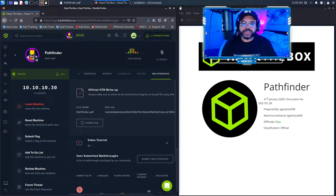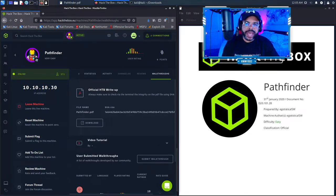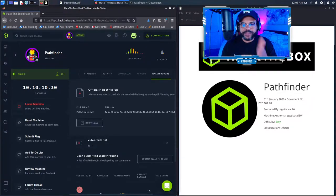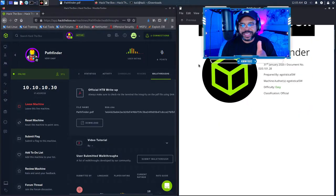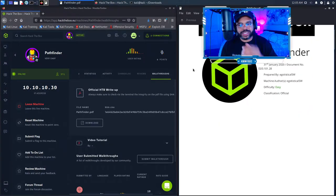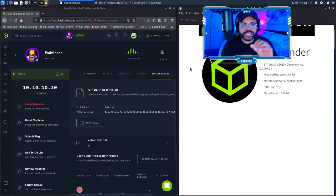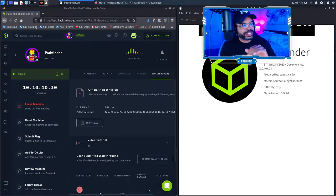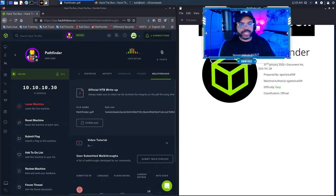Hey, it's Kendrick with Technology Interpreters. Today I'm going to be walking through Hack the Box Starting Point Pathfinder. I've filled in all the gaps — there are some things that are broken, so I'm going to fix those. Hopefully this will be done in about less than 20 minutes, maybe a little bit over. So let's go ahead and get started.